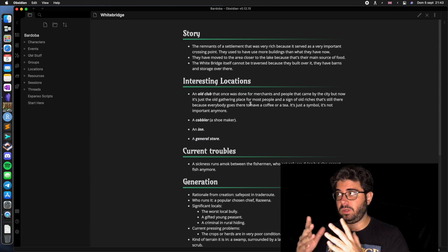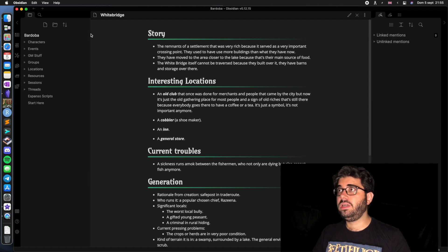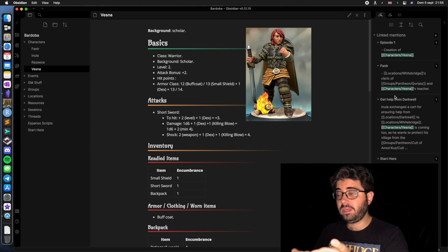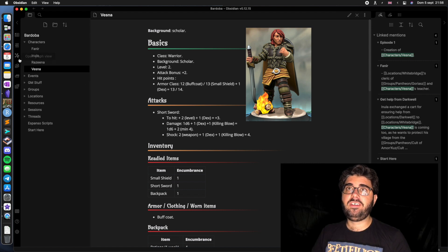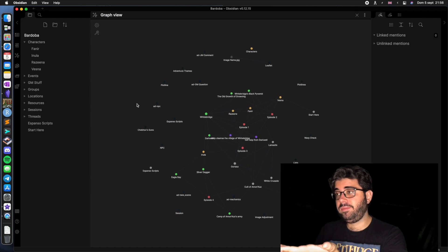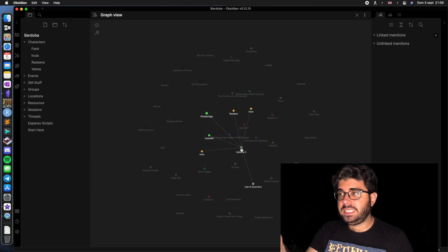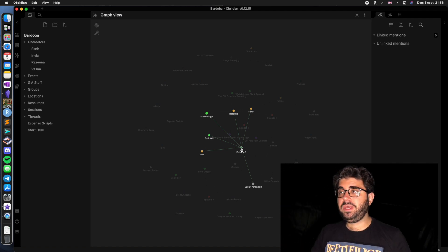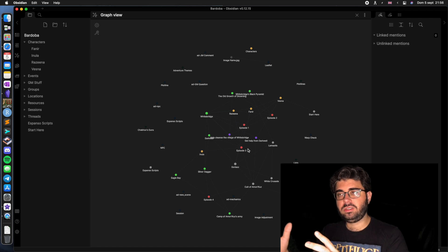Obsidian has lots of features I'm not showing you. For instance, in the sidebar we can see if a note has been linked somewhere. We can go to Vesna and see that Vesna has appeared in Episode 1, in the article of Fannier, in the 'Get Help from Darkwell' plotline, and on the starting note. And if you want even more structure about how your notes are linked, you can open the graph view, which shows a graph of all your notes and how they connect. For instance, I can see that in Episode 3, the NPCs that appear are Vesna, Fannier, and Inula, and the locations are Whitebridge and Darkwell. This view makes it extremely easy to track what happens in your game and how characters, locations, episodes, and sessions connect to each other.